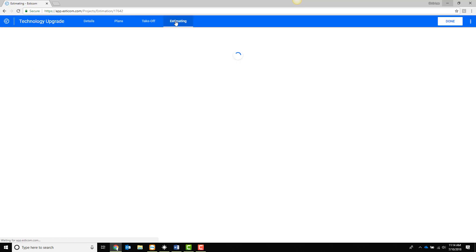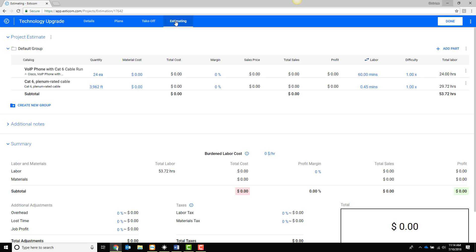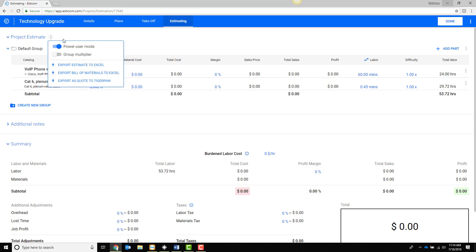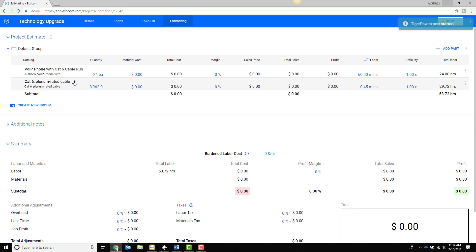The takeoff quantities and counts which include the underlying assemblies and parts are then moved into the estimate which can then be exported directly into a TigerPaw quote.